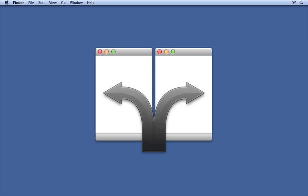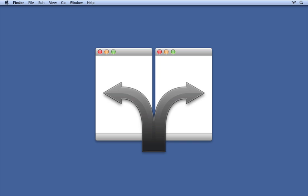Hey there! This is Tyler Bunnell with Mizzaj. I'd like to take you on a quick tour of our application Divi. Divi is a fantastic little app that allows you to quickly and efficiently divvy up your workspace into exact portions.